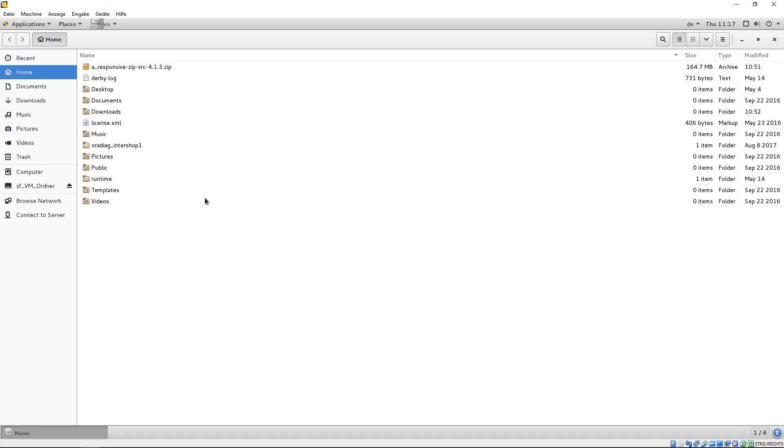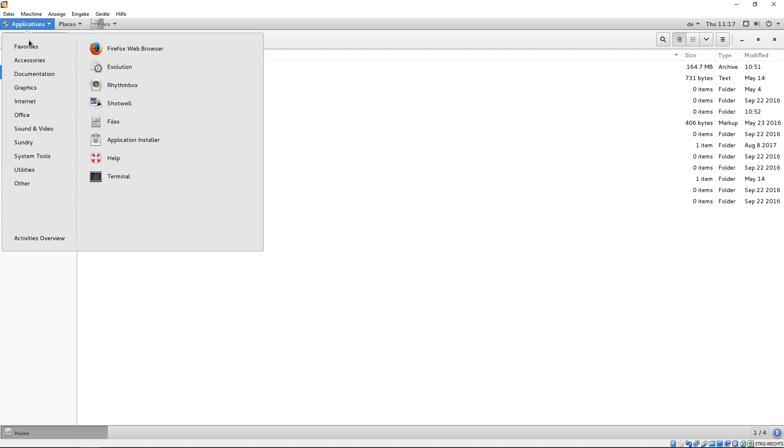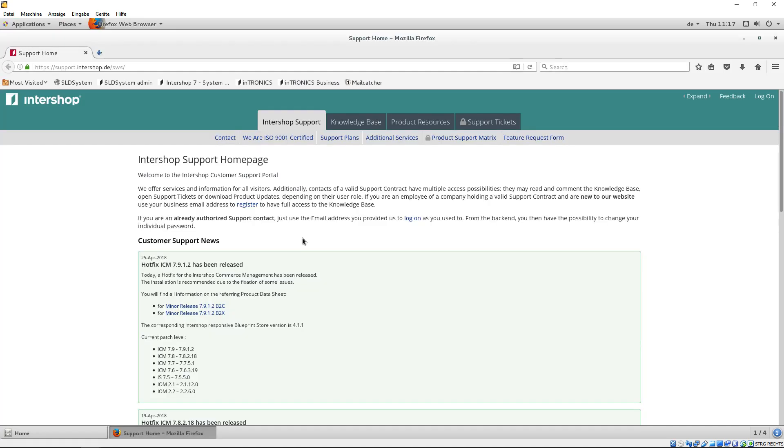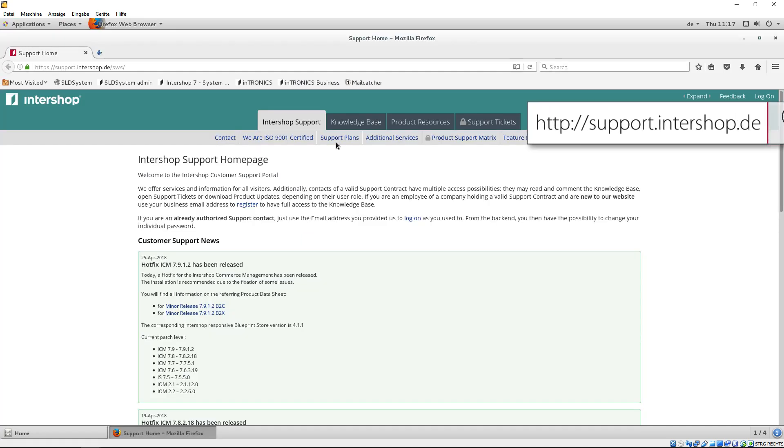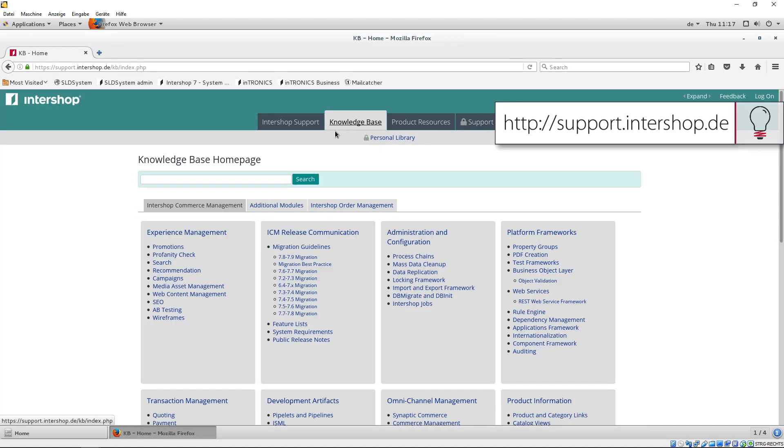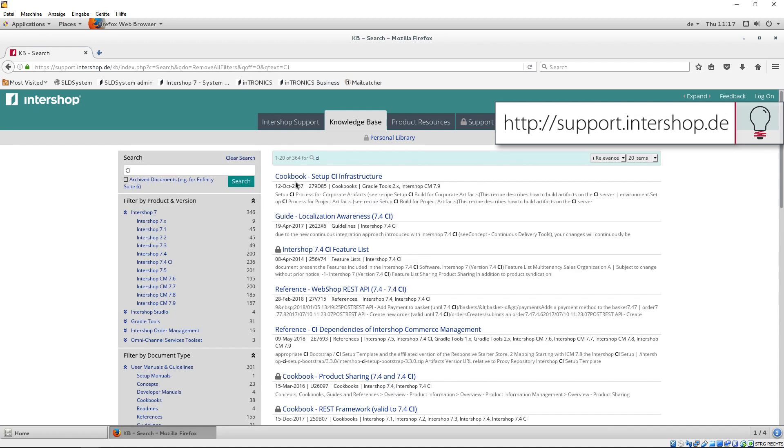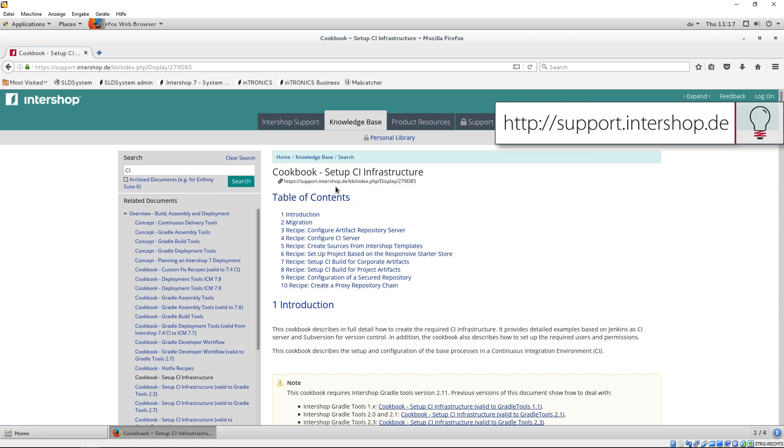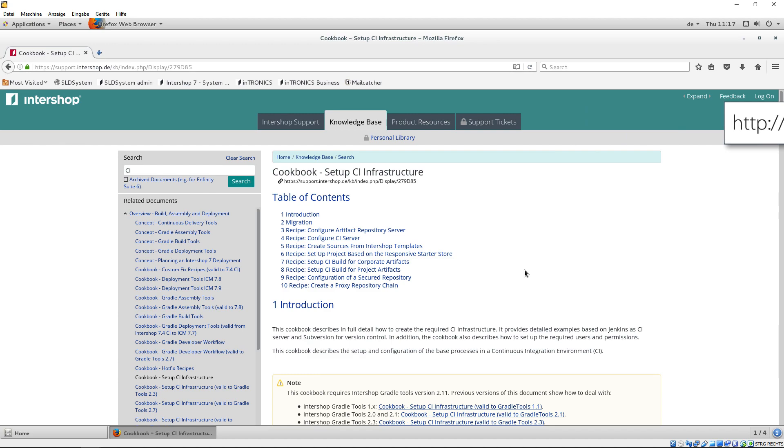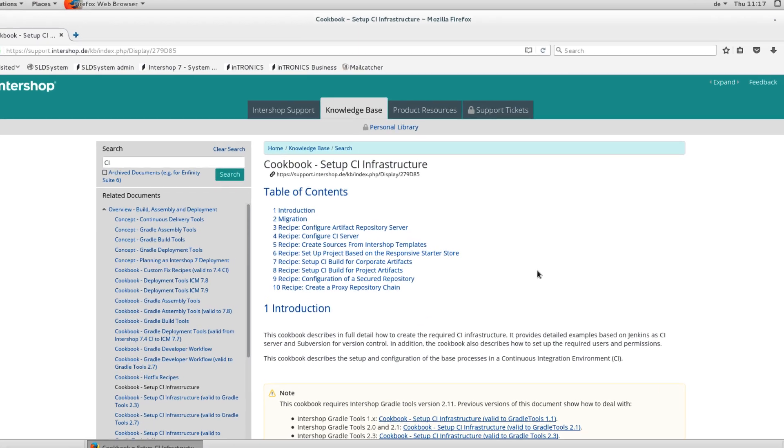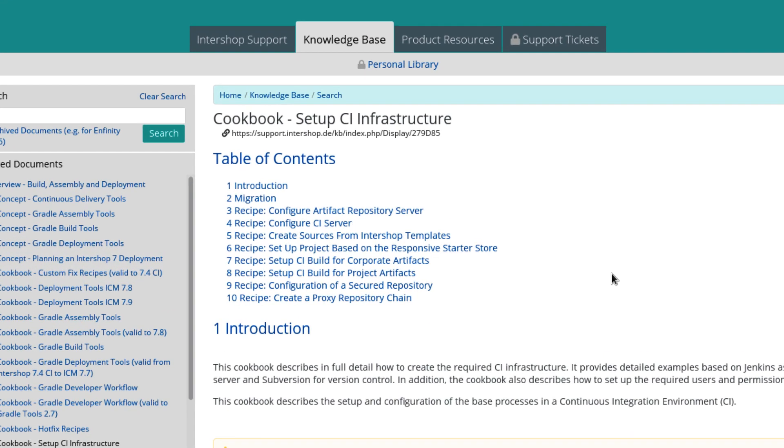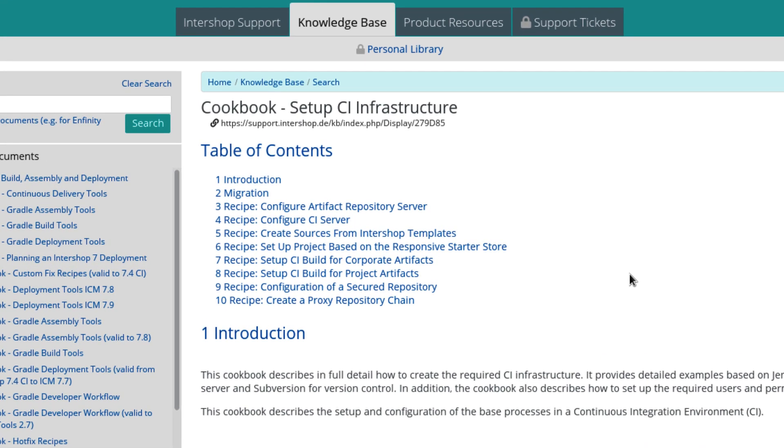The next steps are based on the cookbook Setup CI infrastructure. You will find this cookbook in our knowledge base on the Intershop support homepage. This cookbook describes in full detail how to create the required CI infrastructure. It provides detailed examples based on Jenkins as CI server and Subversion or Git for version control. In addition, the cookbook also describes how to set up the required users and permissions.